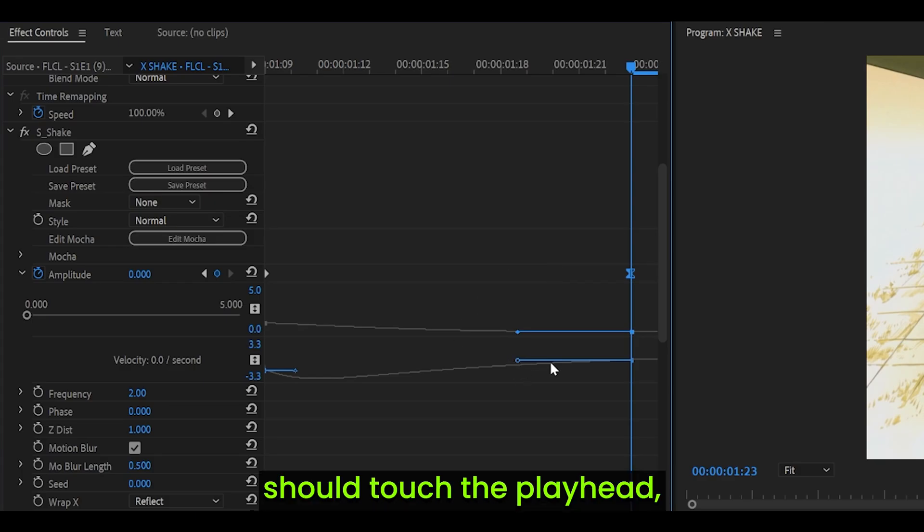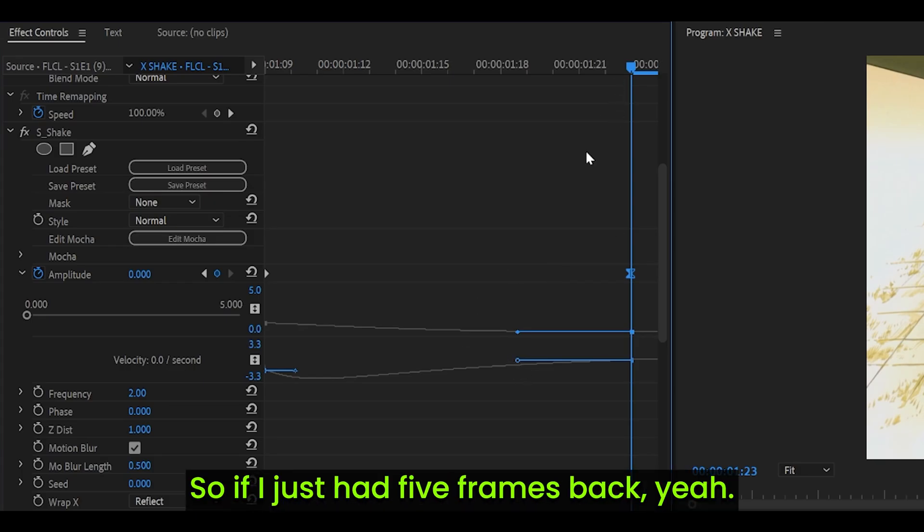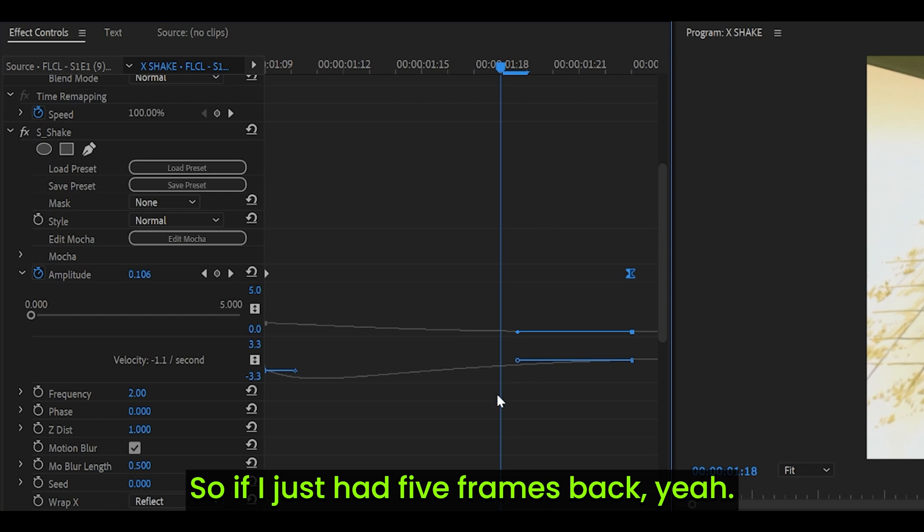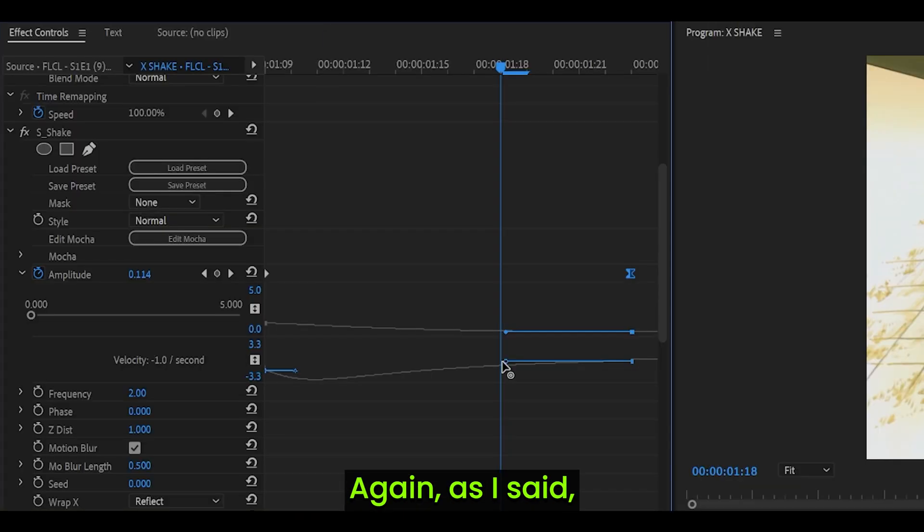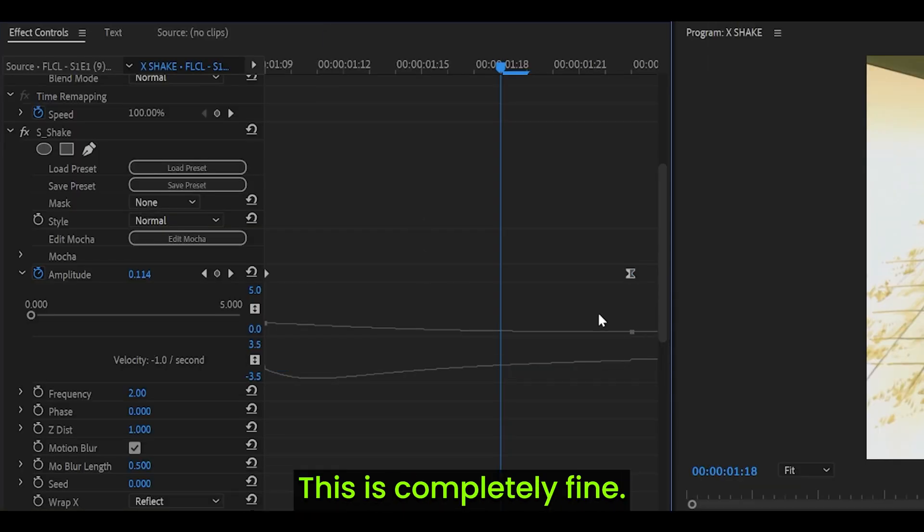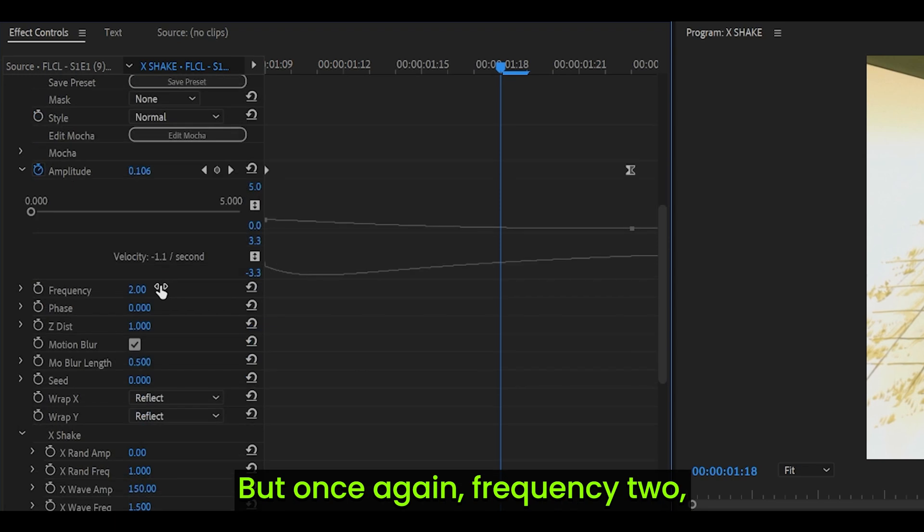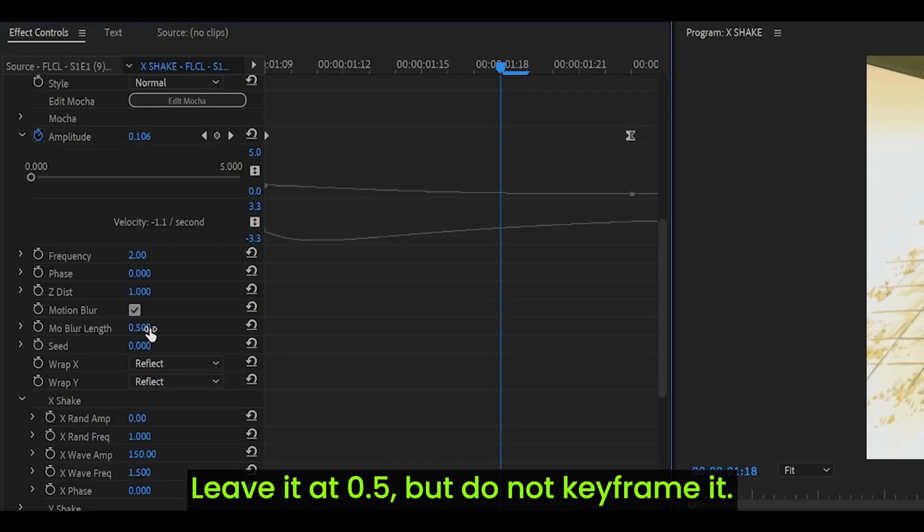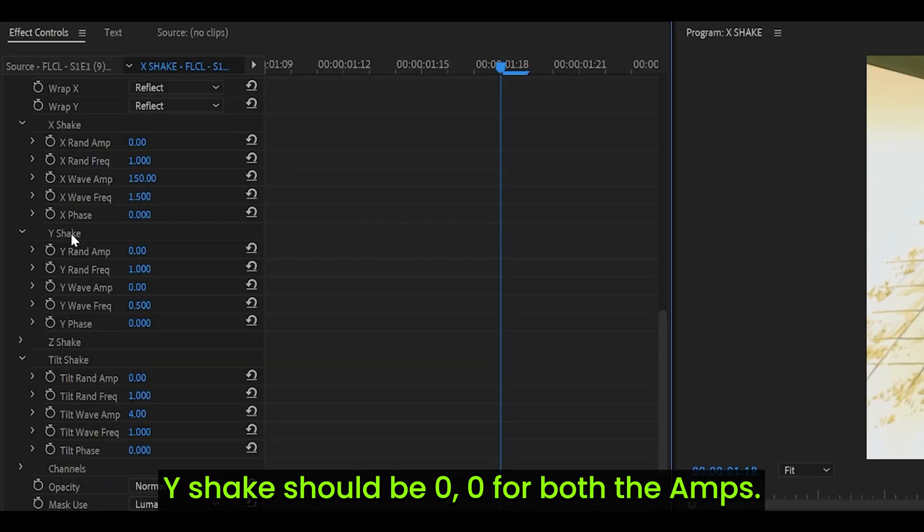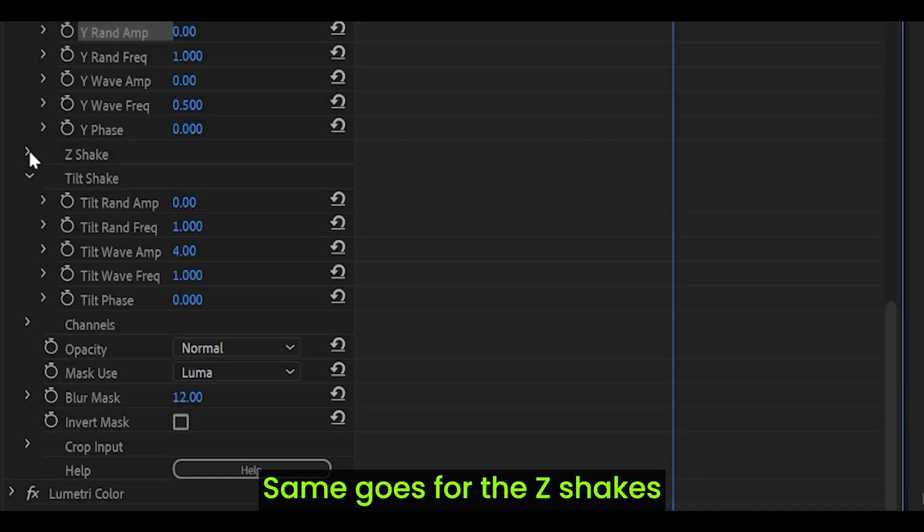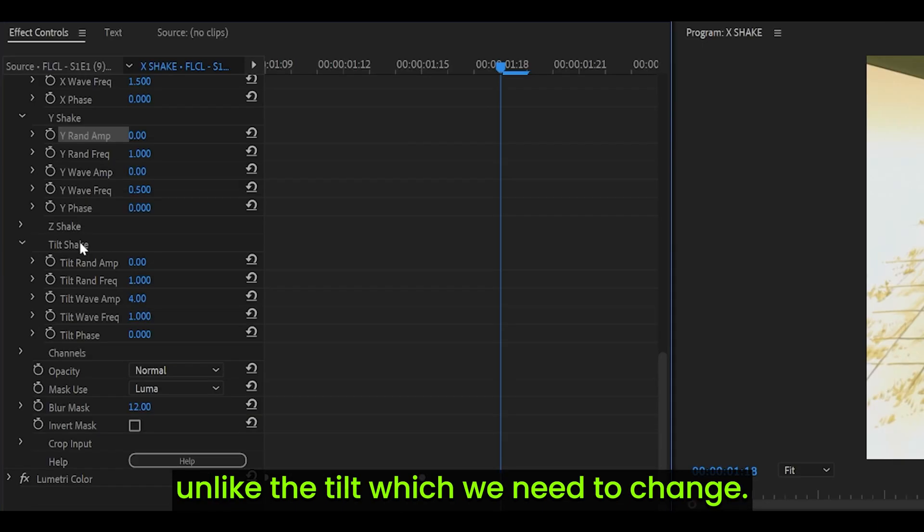I'd say that this handle should touch the playhead about 5 frames back. Again, as I said, it does not have to be perfect. This is completely fine, but once again, frequency 2, motion blur on. Leave it at 0.5, but do not keyframe it. X shake: 0, 1, 150, 1.5. Y shake should be 0, 0 for both the amps. Same goes for the Z shakes, even though they should already be set at 0. Unlike the tilt, which we need to change.